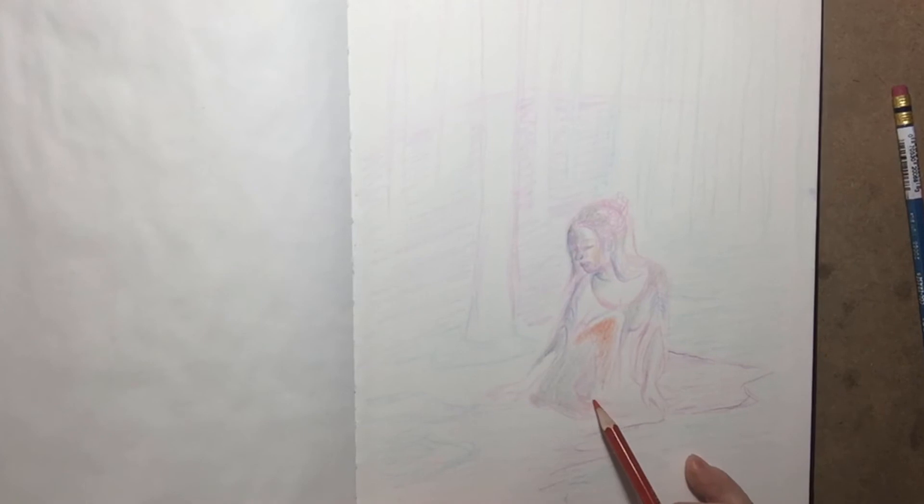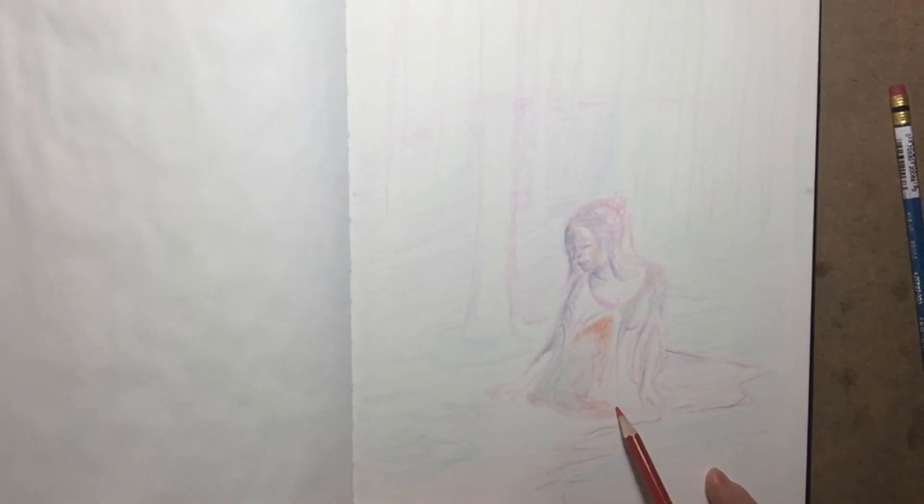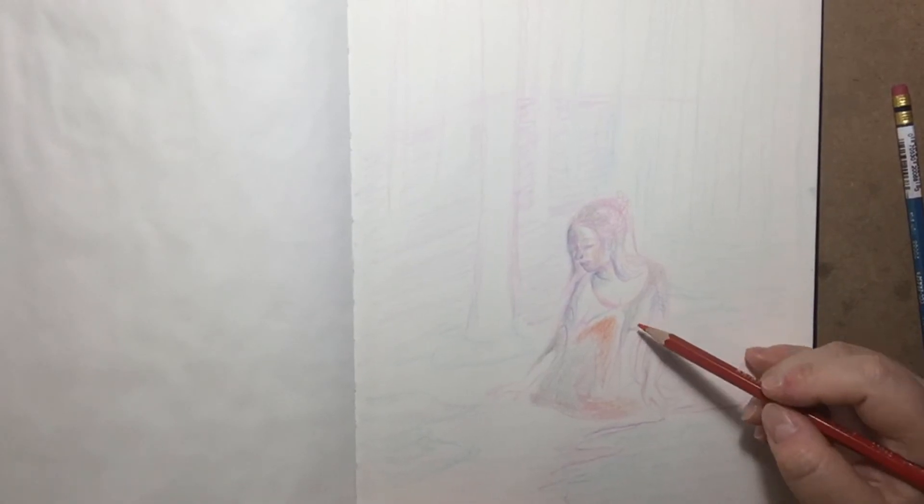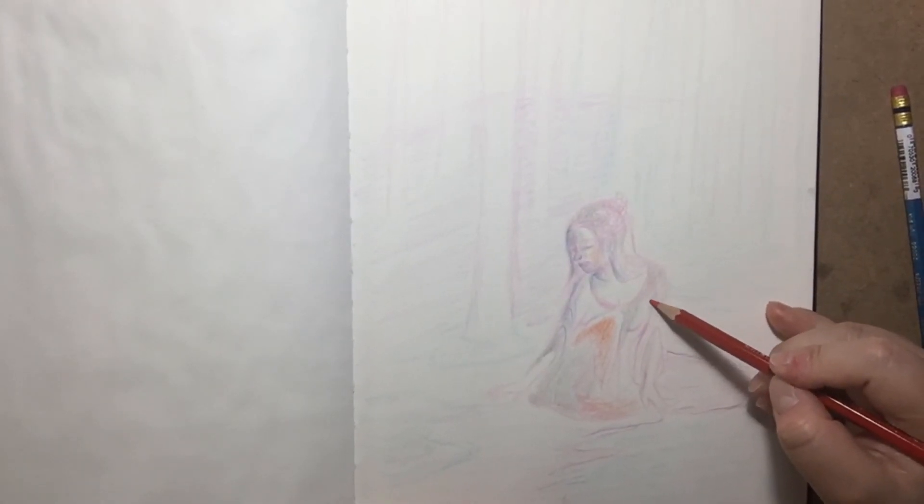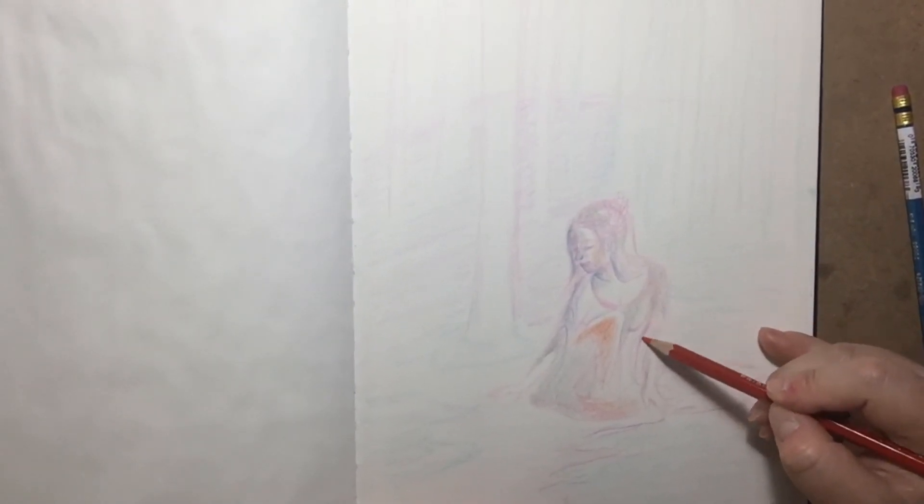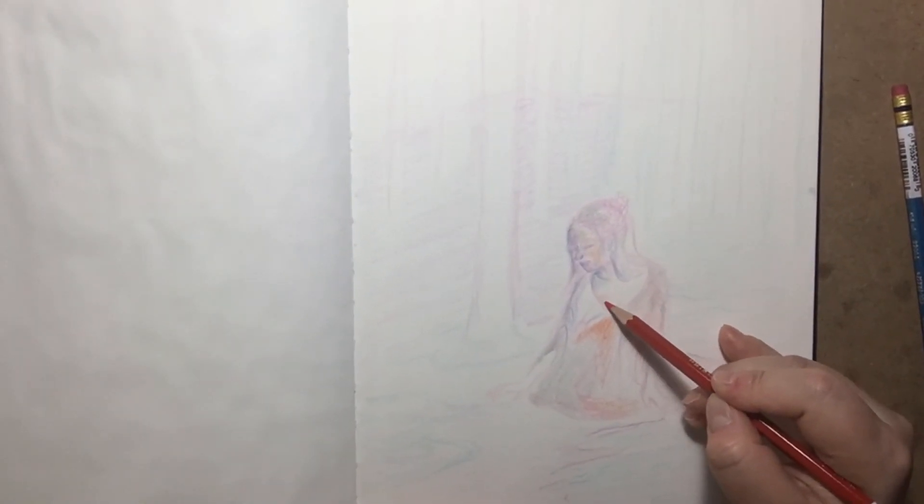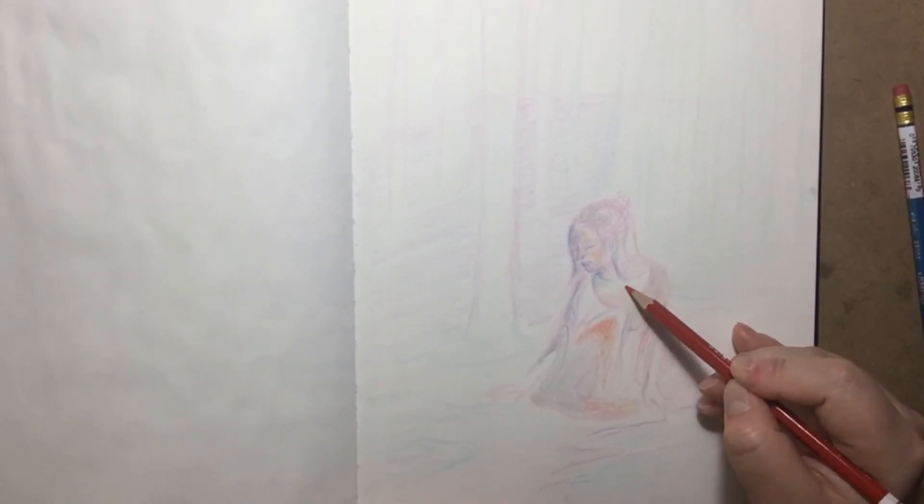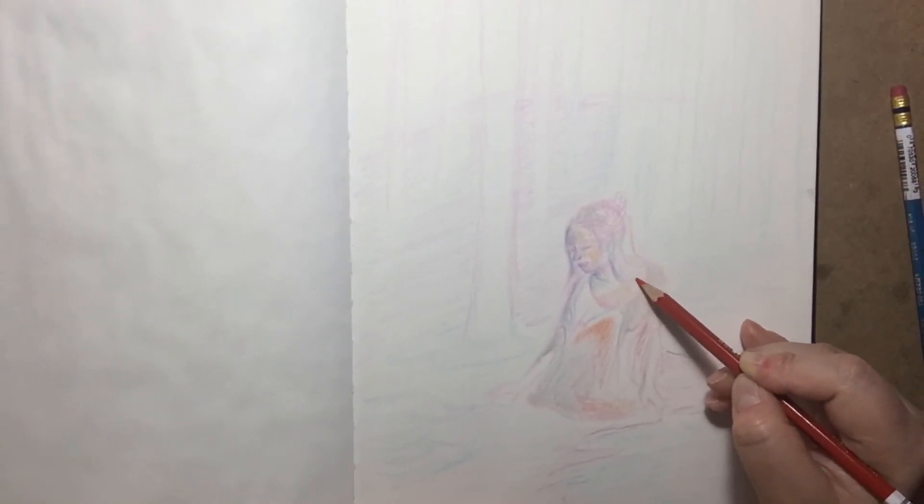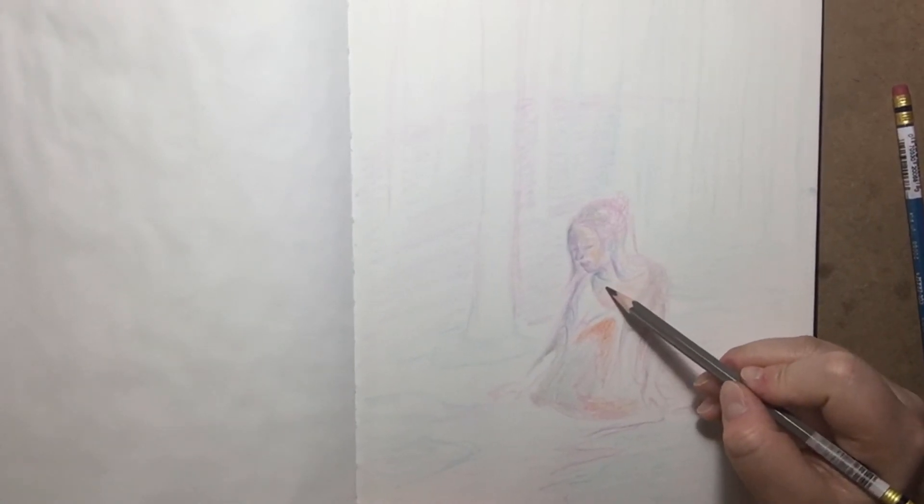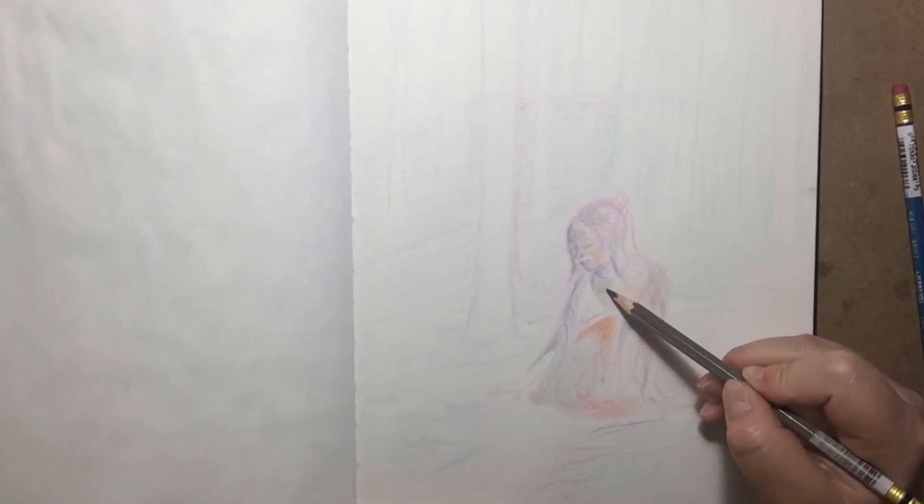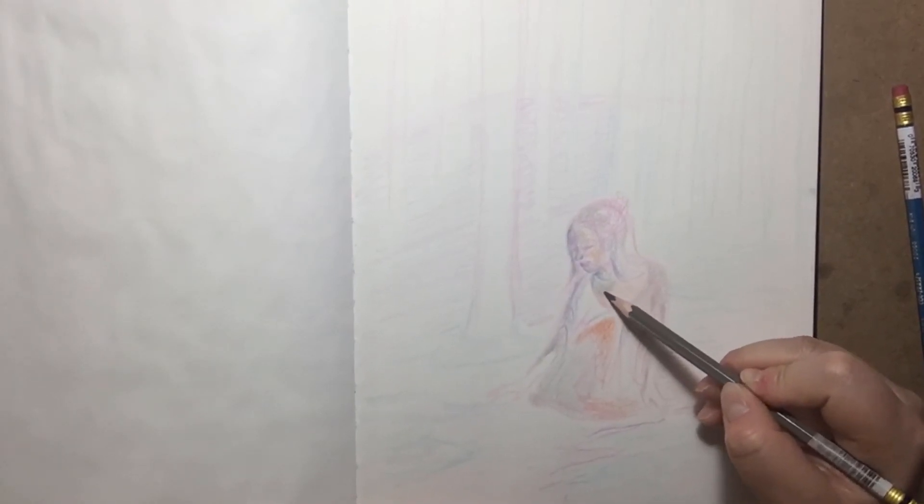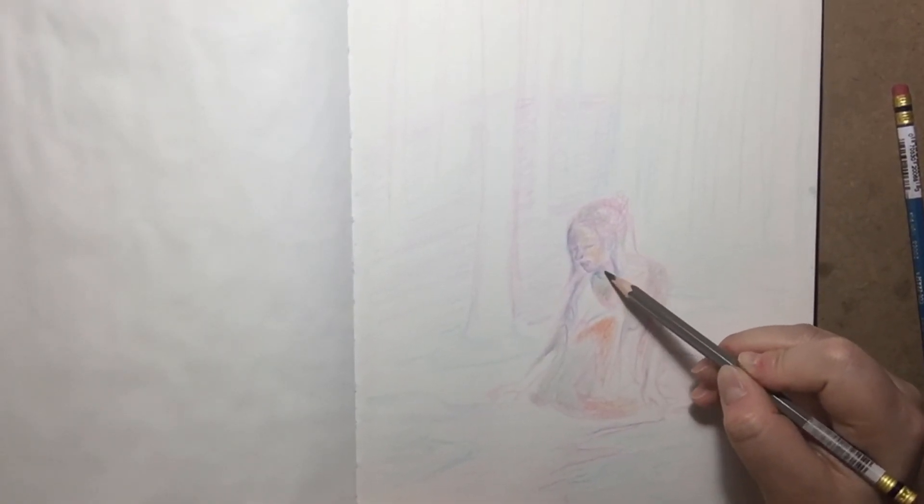And some on the bottom. Tiny bit on her arm here. And this area here will be half grey, half skin tone. And I'll get to that, and then her neck here, grey.